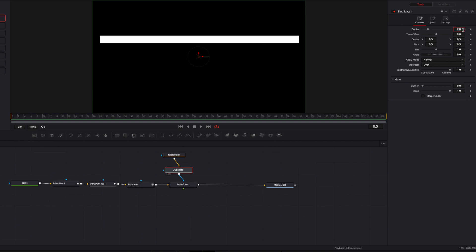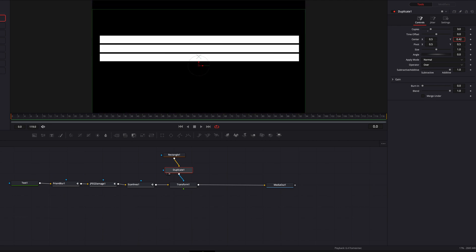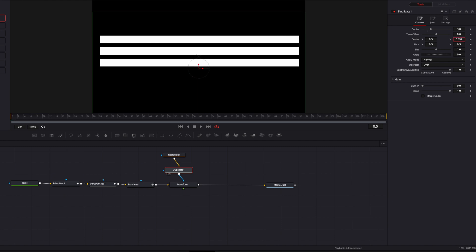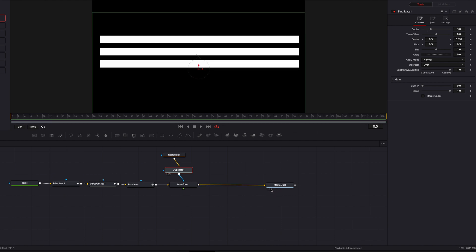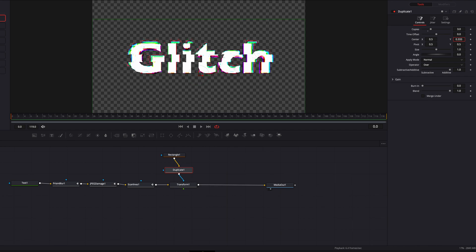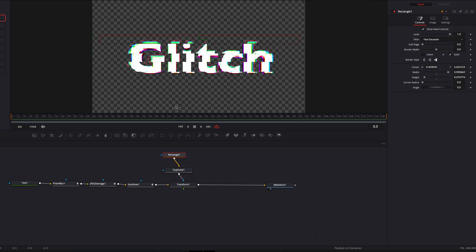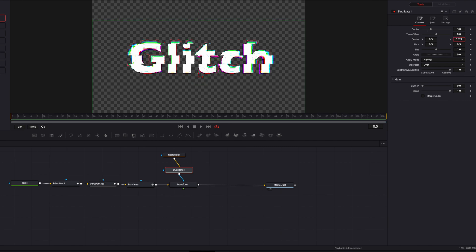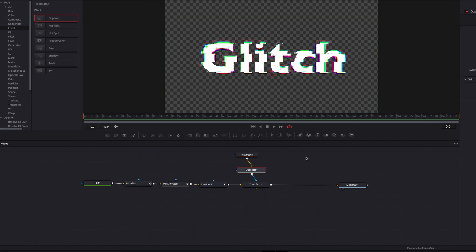We'll go to Tools, then Effect, and bring the Duplicate node in between the Rectangle and Transform One. The idea is to create multiple versions of the masking node so we don't have to create everything manually. We'll play with the center parameter so all the masking nodes cover the text. Setting copies to three and adjusting the center parameter gives that spasm kind of feel to the text — parts of it are being split up.